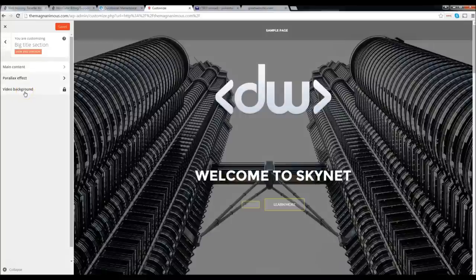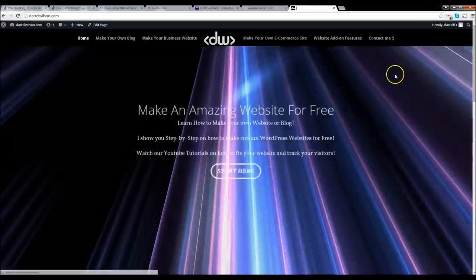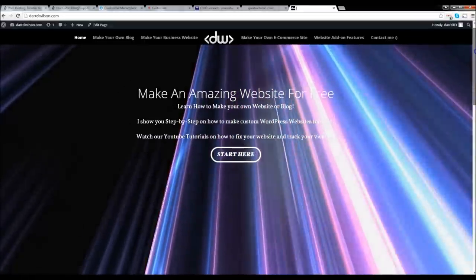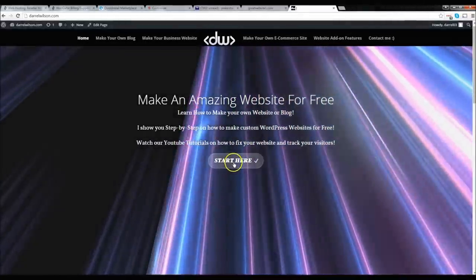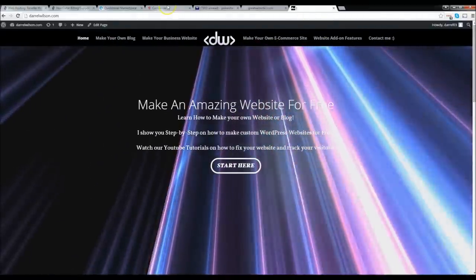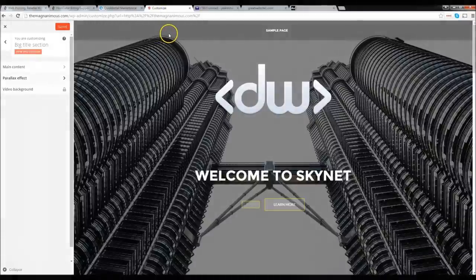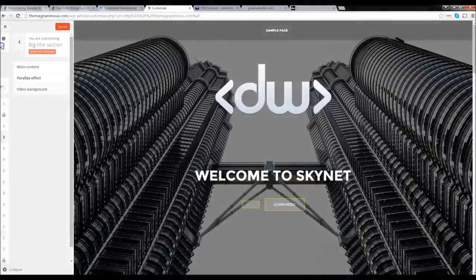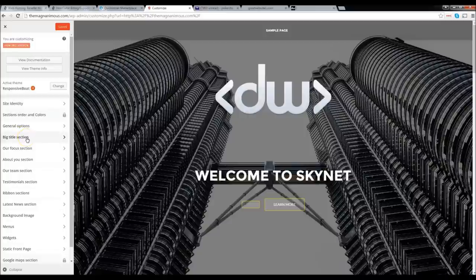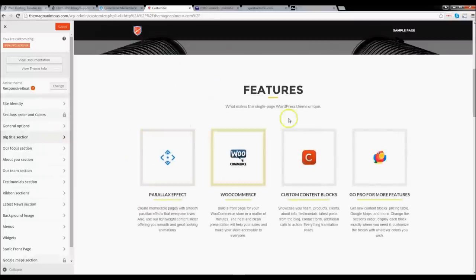Video Background can't be added because we don't have the Pro version. I'm actually going to show you in my next video how to make a website with the video background using my website DarrellWilson.com — it's an amazing-looking website. Be sure to subscribe and watch for that. Now that we're done with our Big Title section, let's do our Focus Section — this is our features section right here. Go ahead and click on the Focus Section, then Content.